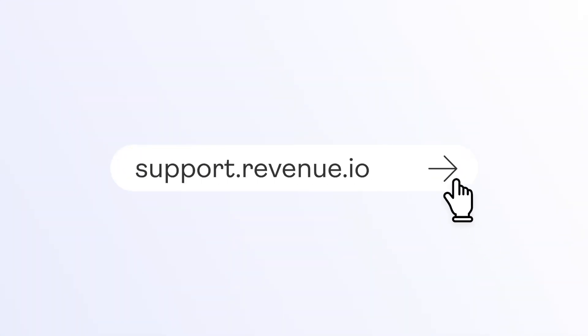If you ever need to review your dialer settings or any other features offered by revenue.io, check out our resource center at support.revenue.io.